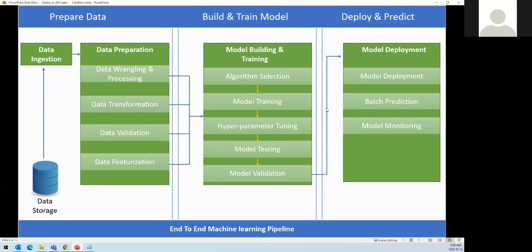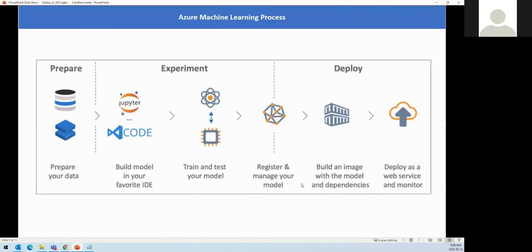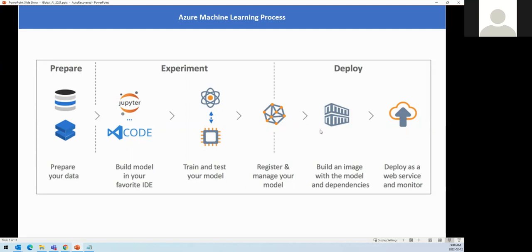This is how it fits at the end of the end-to-end machine learning pipeline. In Azure Machine Learning, we prepare the data, build and train the model using our IDE or AML, test it, register the model, then build an image and deploy it with all dependencies so it can be used as a web API or batch API. We can also monitor the model, and all those steps end-to-end can be done in Azure Machine Learning.